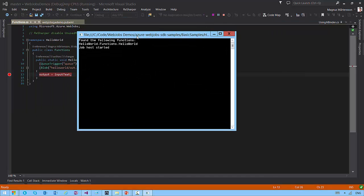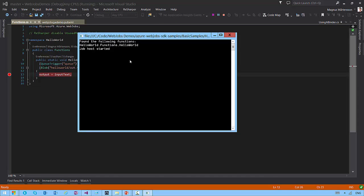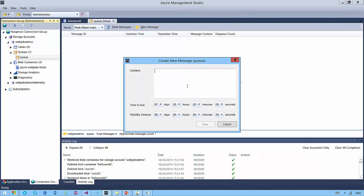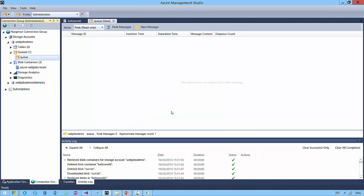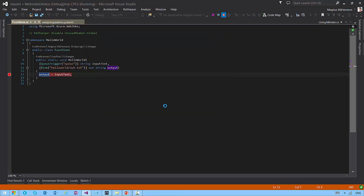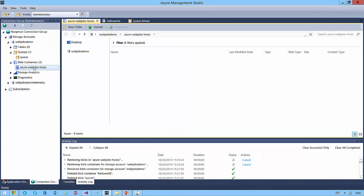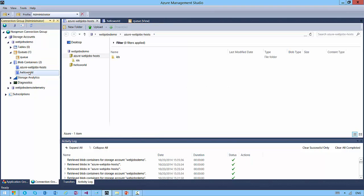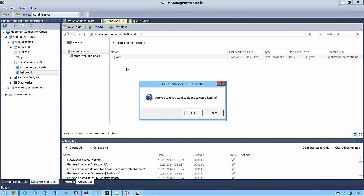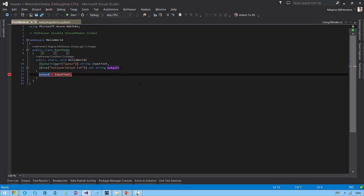Now my web job is running locally. The job host has started and it sees that it has a Hello World web job method. I go to Azure Storage and add a message: 'debugging locally'. It's going to trigger my web job locally. The result of this invocation was written into Azure Storage — there's a Hello World container and a text file called out.txt, and it says 'debugging locally'.